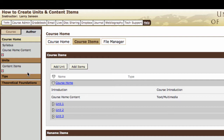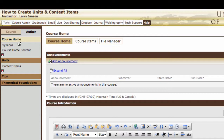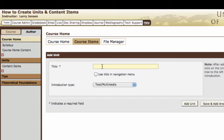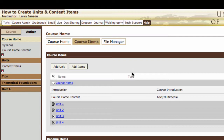Let's do that once more. To create a content item, go to the course home, select course items, add unit, and title it. This time let's not select "use the title in the navigation menu" and see what we end up with. We'll continue with a text multimedia page and add the unit. Now over here on the left we have a Unit 4. The system will assign a default title to a unit and order those sequentially, so this is the fourth unit created and it becomes Unit 4.